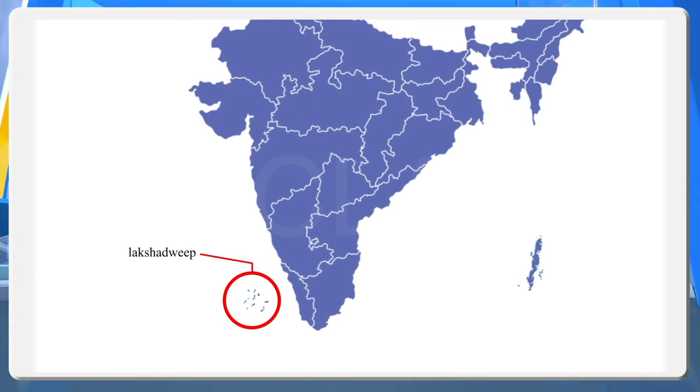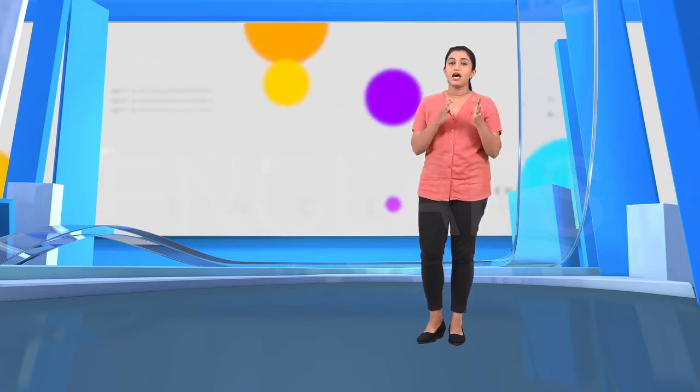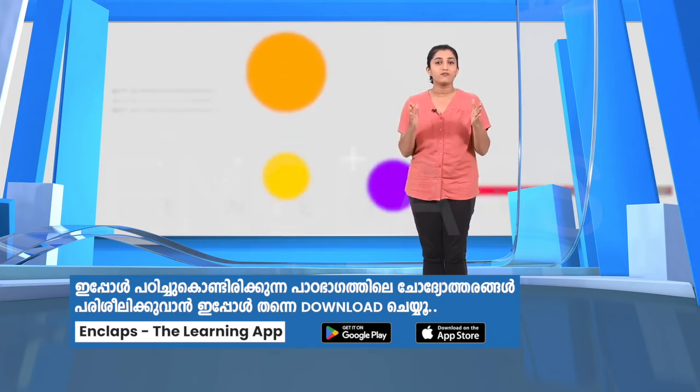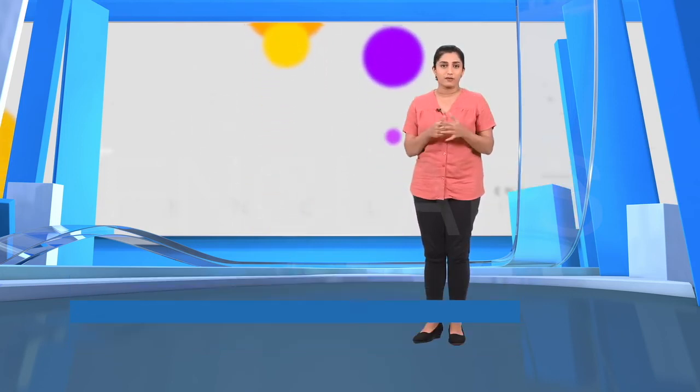Bangaram, Kadamath, Minicoy, Kavaratti, Agatti, Androth, Kalpeni, Amindivi, Chetlat, Bitra, and Kiltan are the major islands. Kavaratti is the capital of Lakshadweep. Coral reefs are the major feature of Lakshadweep. People depend largely on the sea for their sustenance. As agriculture is limited here, fishing and tourism are the major sources of income.